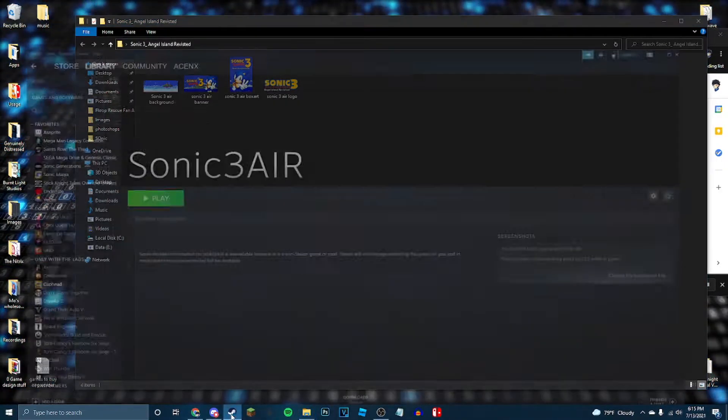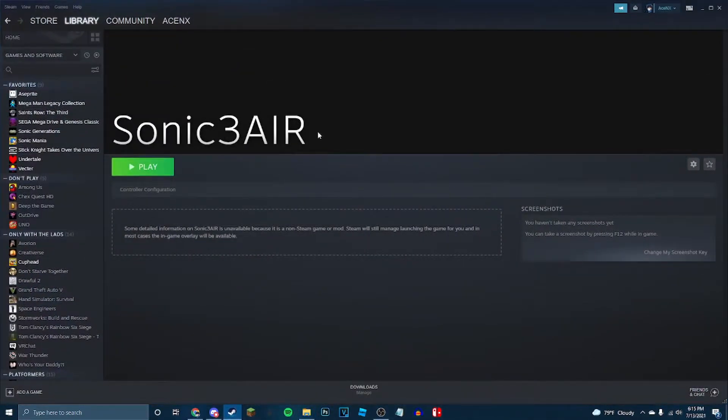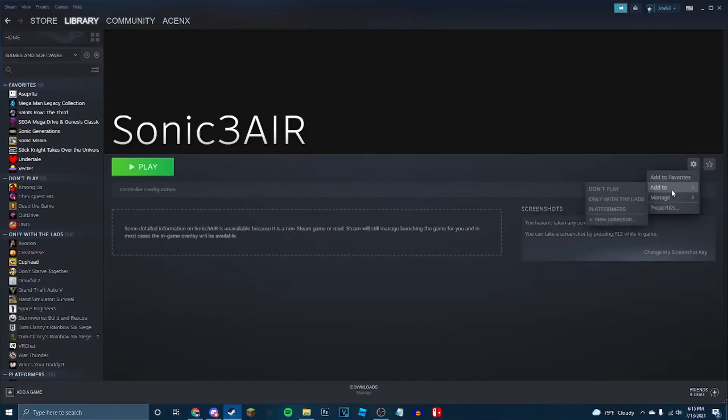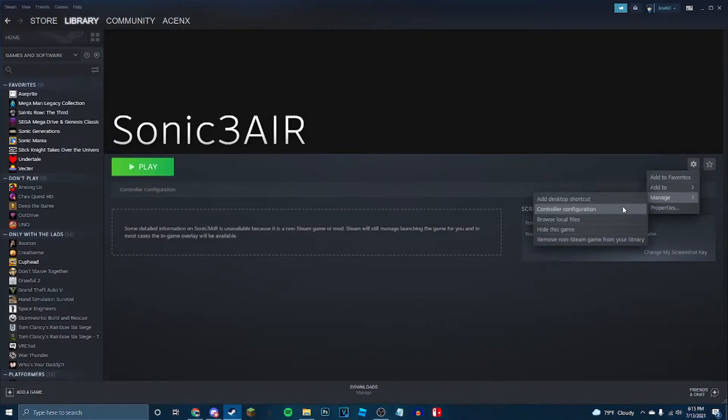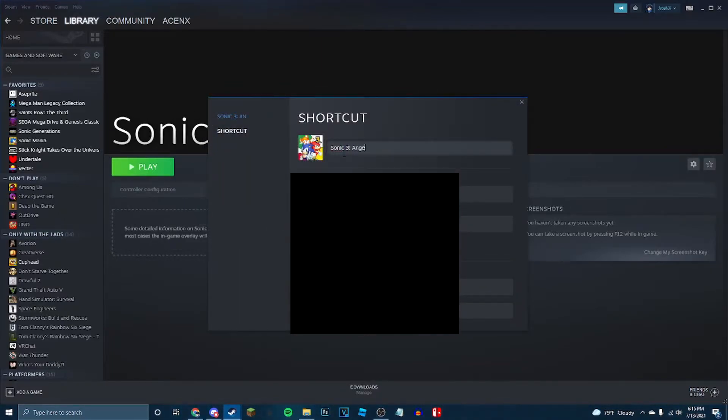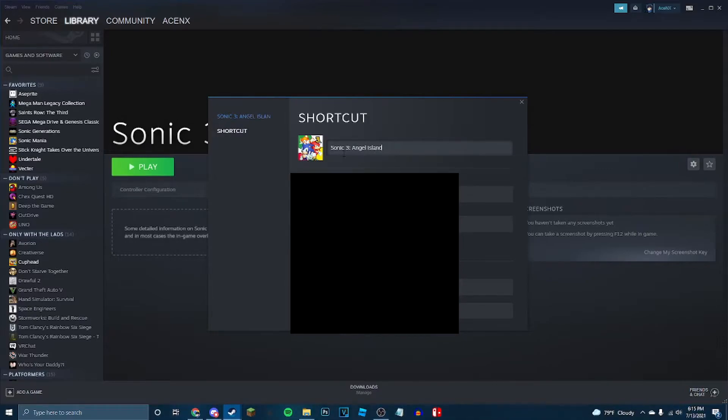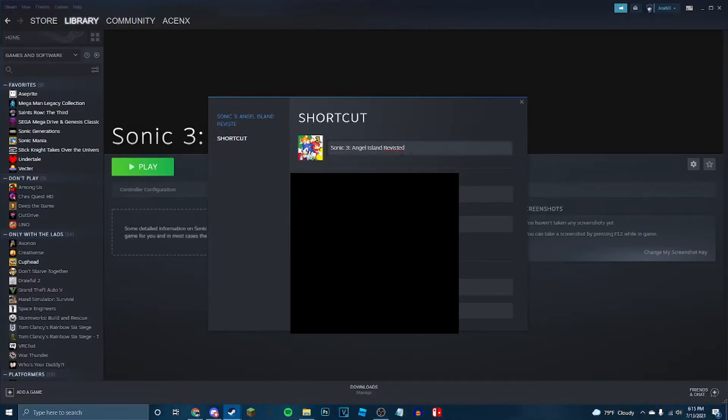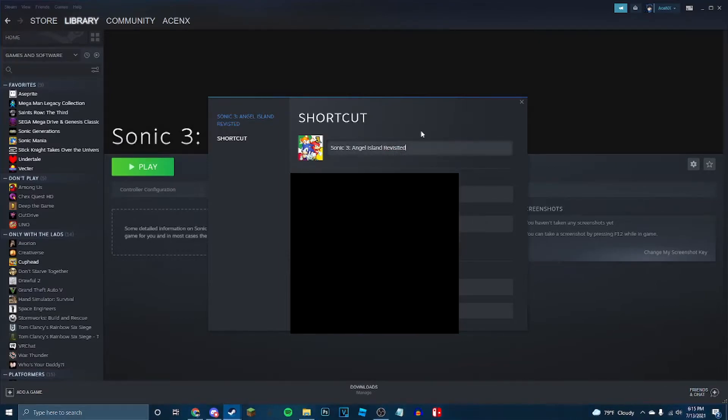So next, we're going to go to Steam. Here, this is a personal thing. I'm going to go to manage. No, actually, I'm going to go to properties. I'm going to change this to say Sonic 3 Angel Island Revisited. Just like how the actual developer lists the game.